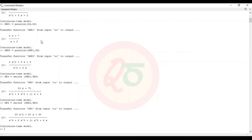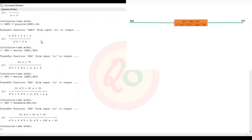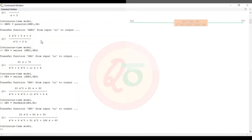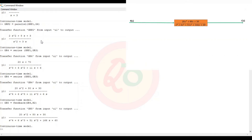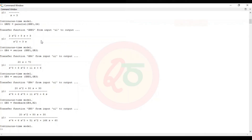Now gr5, the last reduction, is for the feedback block h2 and the recently reduced single block gr4. So feedback(gr4, h2) reduces to the final function: (20s² + 80s + 30) divided by (s⁴ + 6s³ + 51s² + 166s + 60).